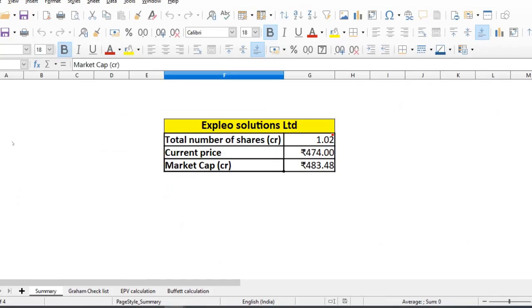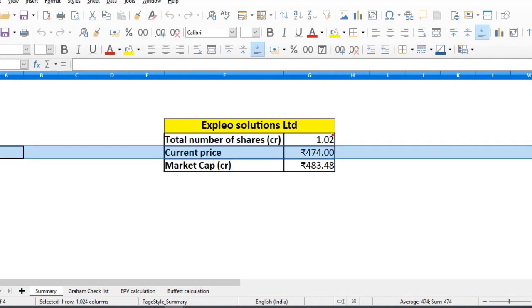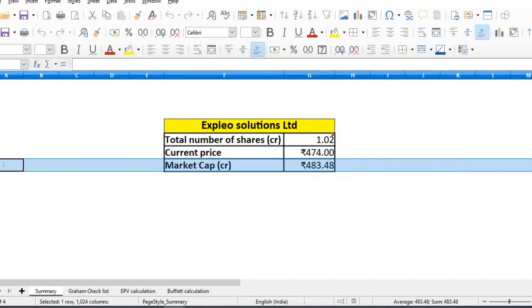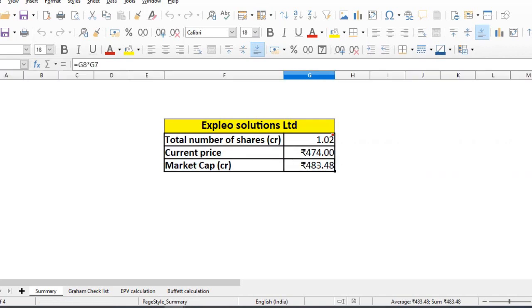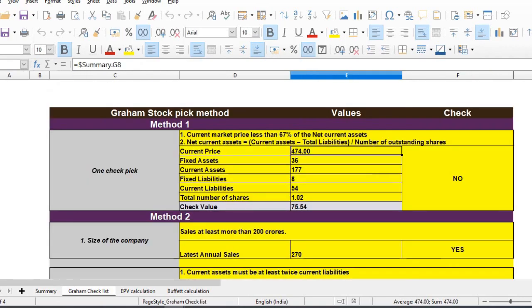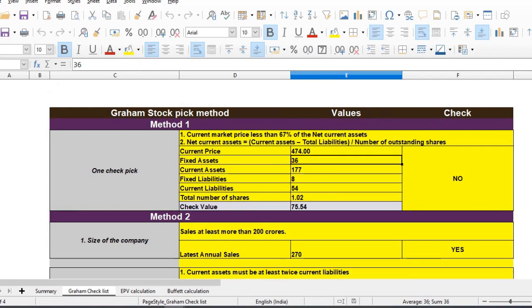The valuation: the stock price is Rs. 774. The market capitalization is Rs. 583 crores. So it's a small cap industry stock. Looking at the balance sheet checklist, fixed assets are 36 to 377, liabilities are 62.